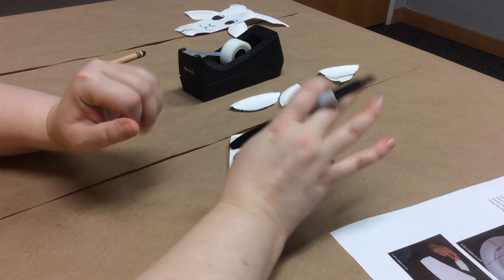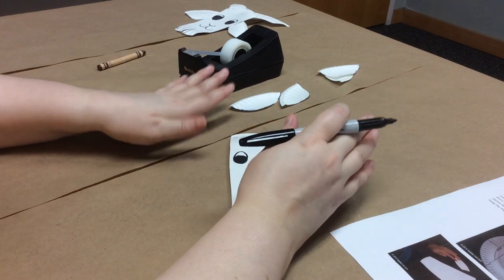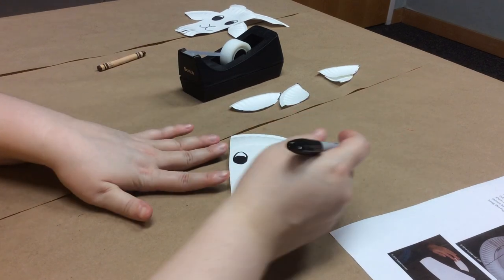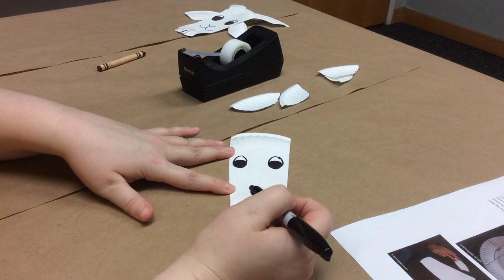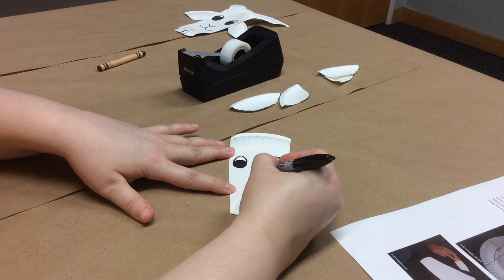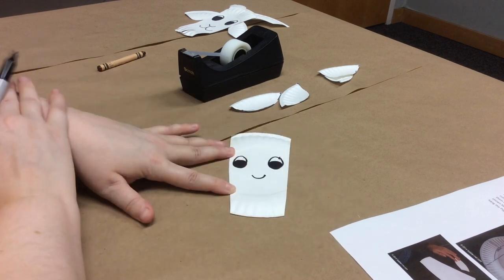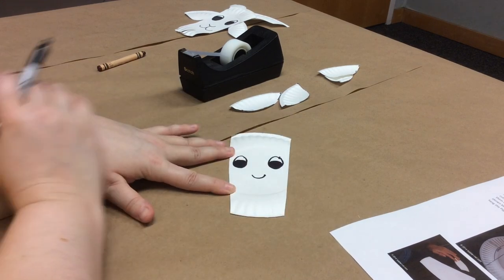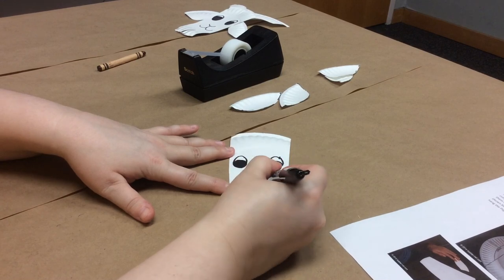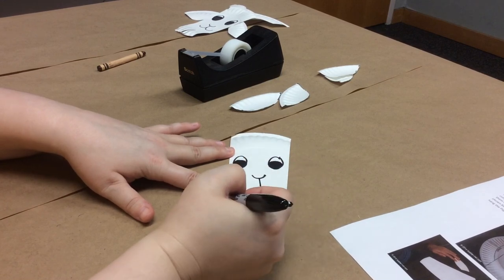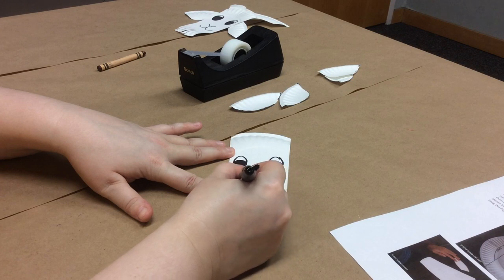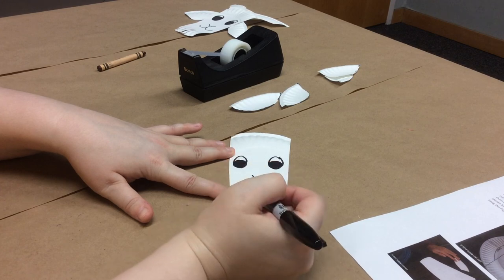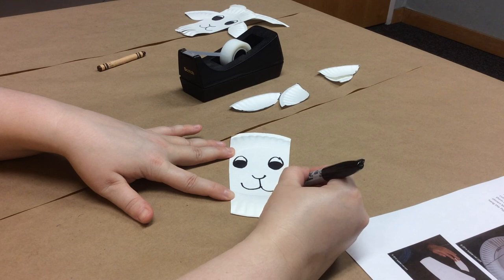For his nose you're gonna do sort of a sideways C, you could also make it pointy if you wanted. Then you're gonna put a line down from that and then you're gonna do another slightly bigger sideways C and another one like that. So he has a cute little goat mouth.